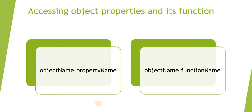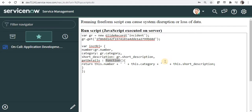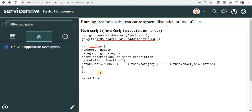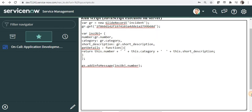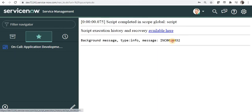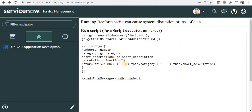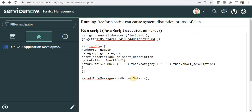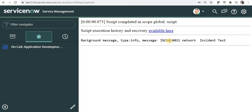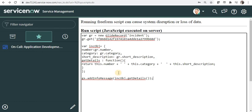Next is how we can access properties and functions. We can use object name dot property name, or for accessing a function, object name dot function name. Let's quickly see this. I will add a print statement — 'gs.addInfoMessage' — and I can say 'inc.number'. This will return me just the number of that object. I will run this script and you can see it has returned me the incident number. Now I will try to access the function similarly — using the function name instead of the property name — and you can see it has given me the incident number, then the category, then the short description of that incident.